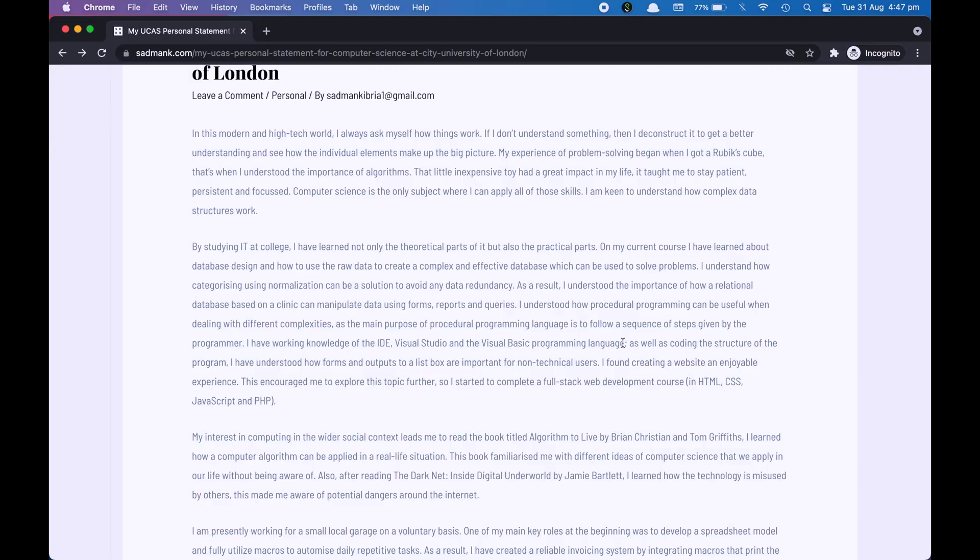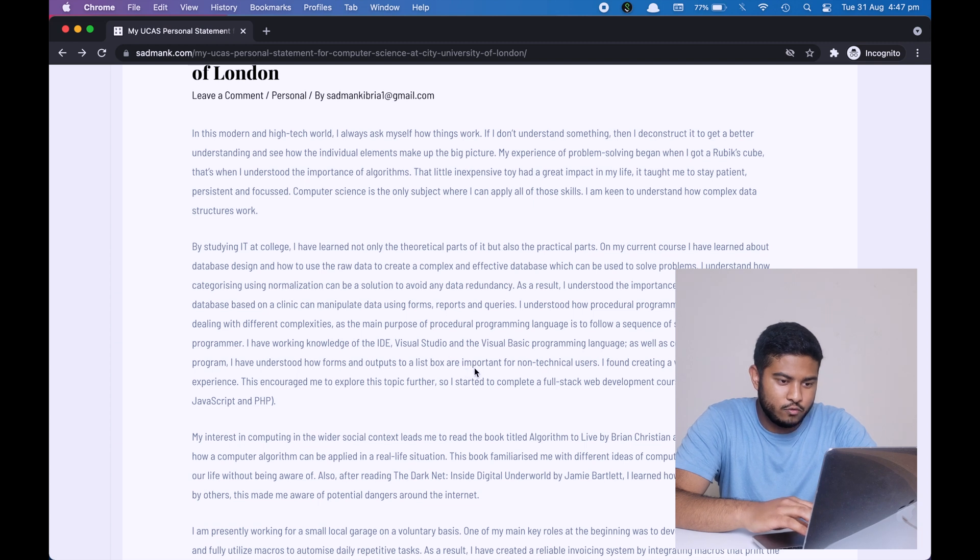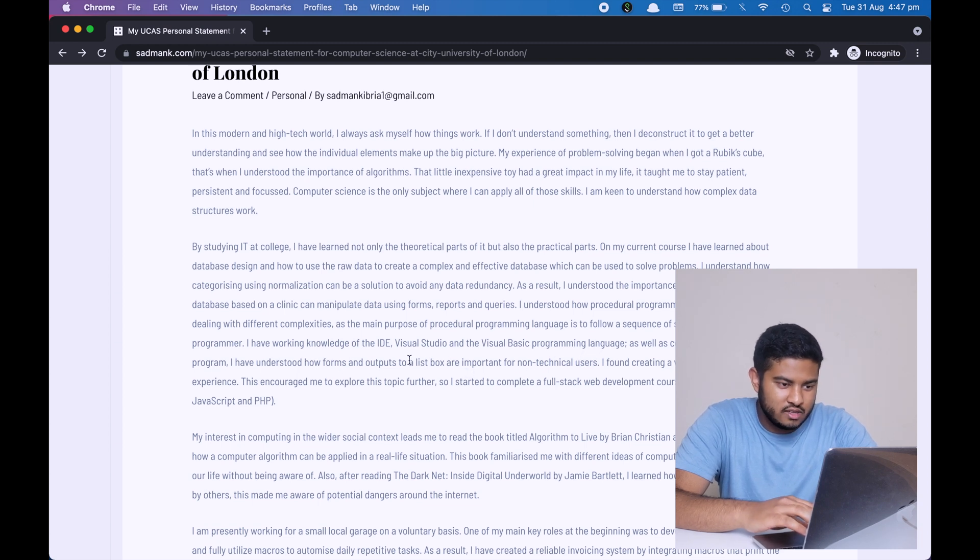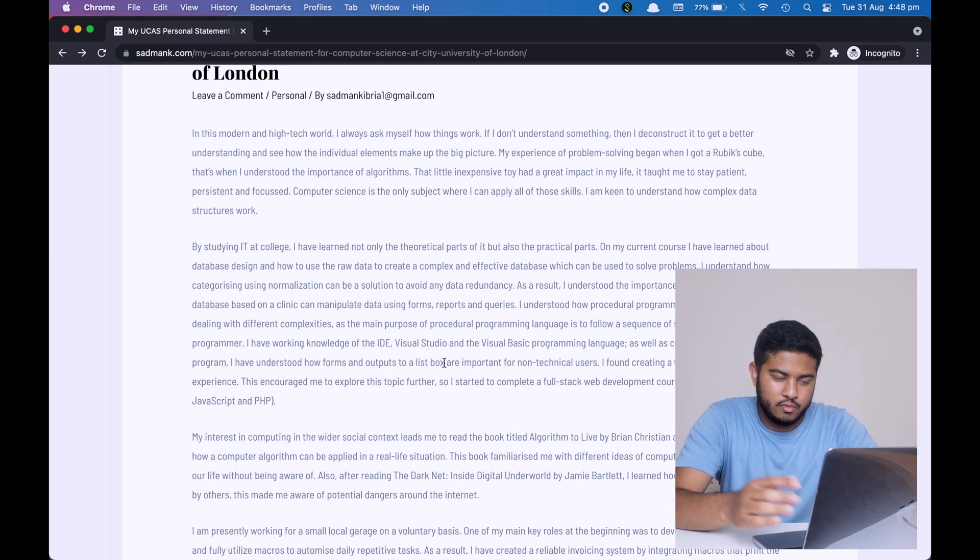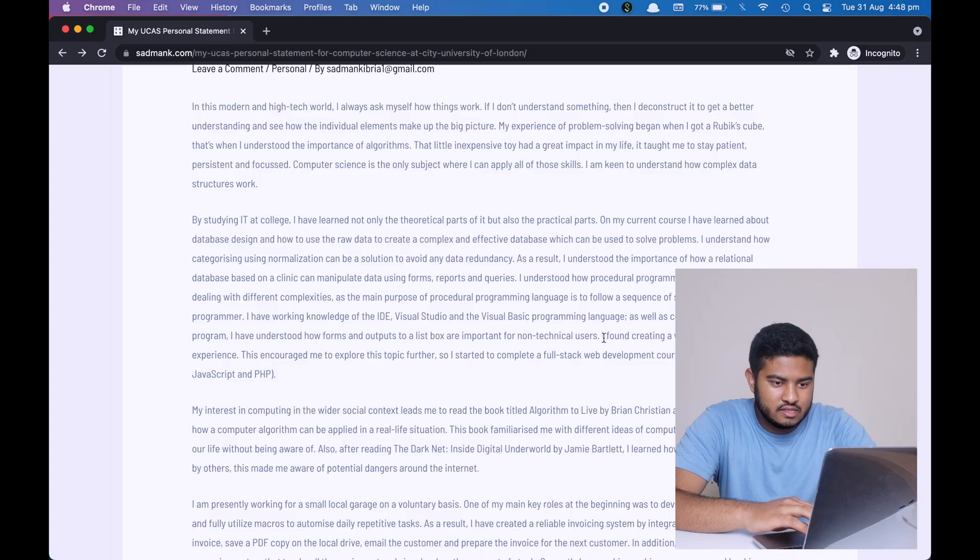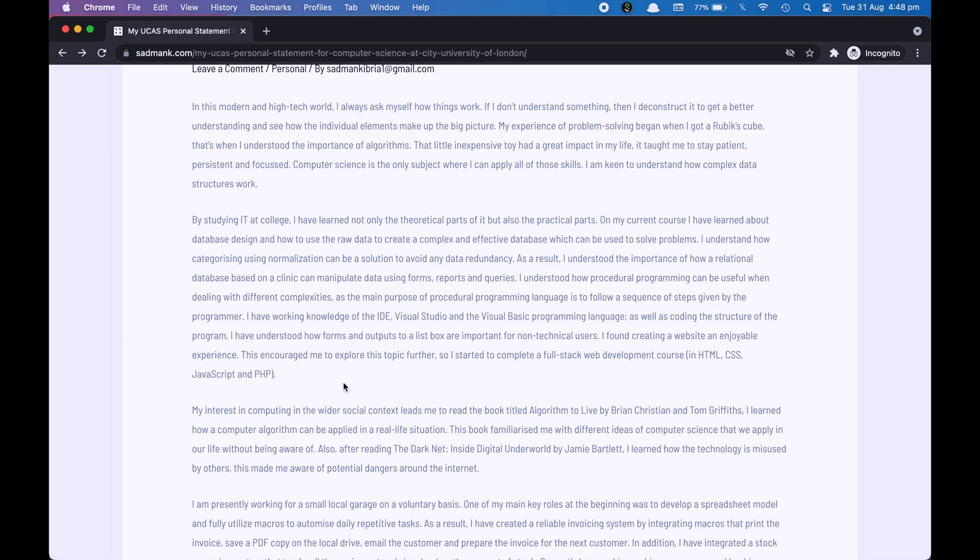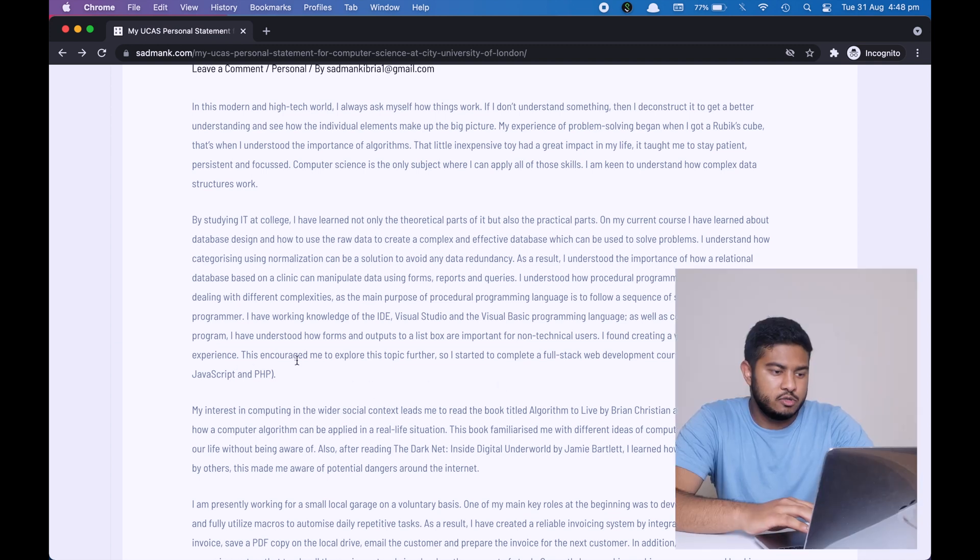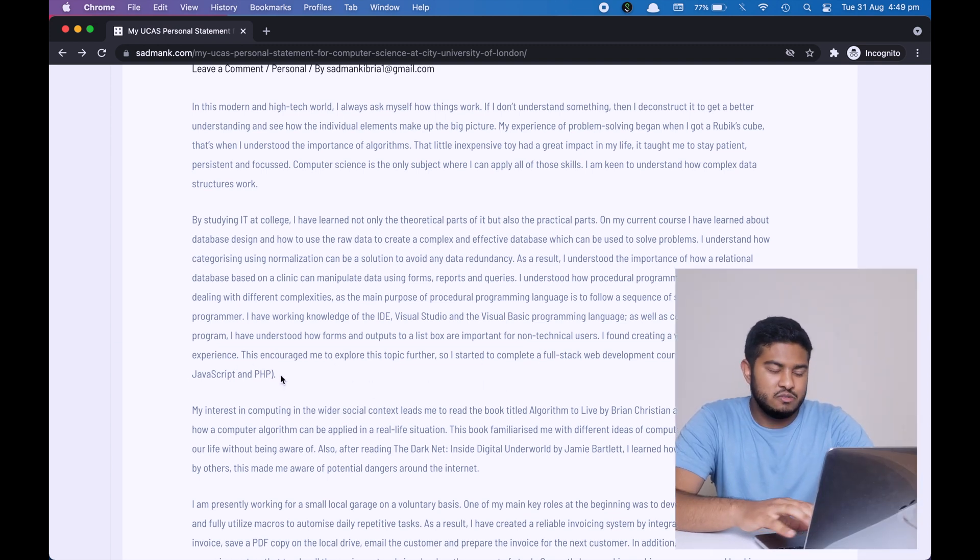As well as coding the structure of the program, I've understood how forms and output to a list box are important for non-technical users. So also over here, as you can see, list box is a keyword, a subject terminology. Then you can see that I'm talking about my passion of creating websites. I found creating websites an enjoyable experience. This encouraged me to explore this topic further. What this means is that yes, I had web development unit at college, but I really liked it so much that I spent time on my own to explore this further.